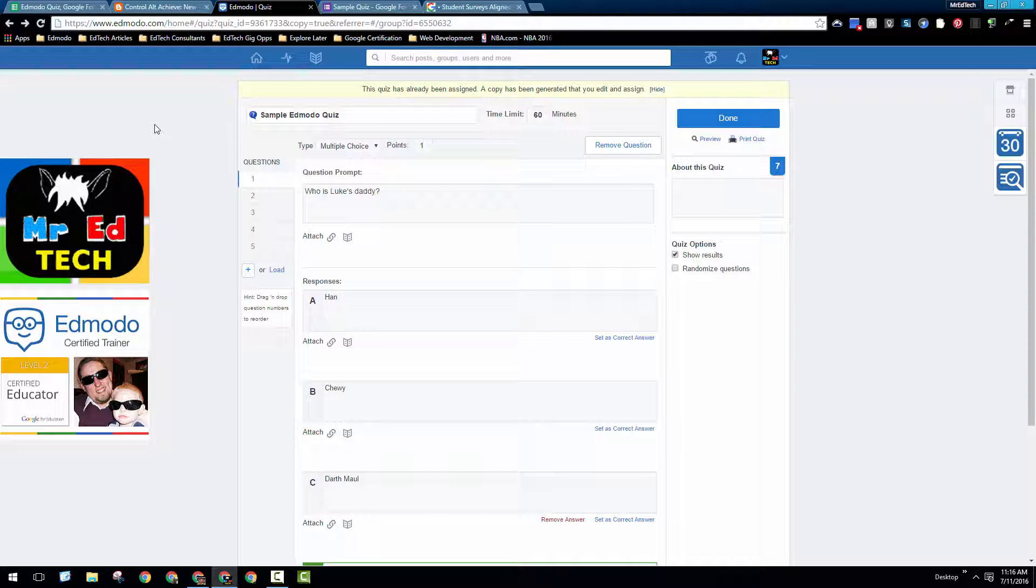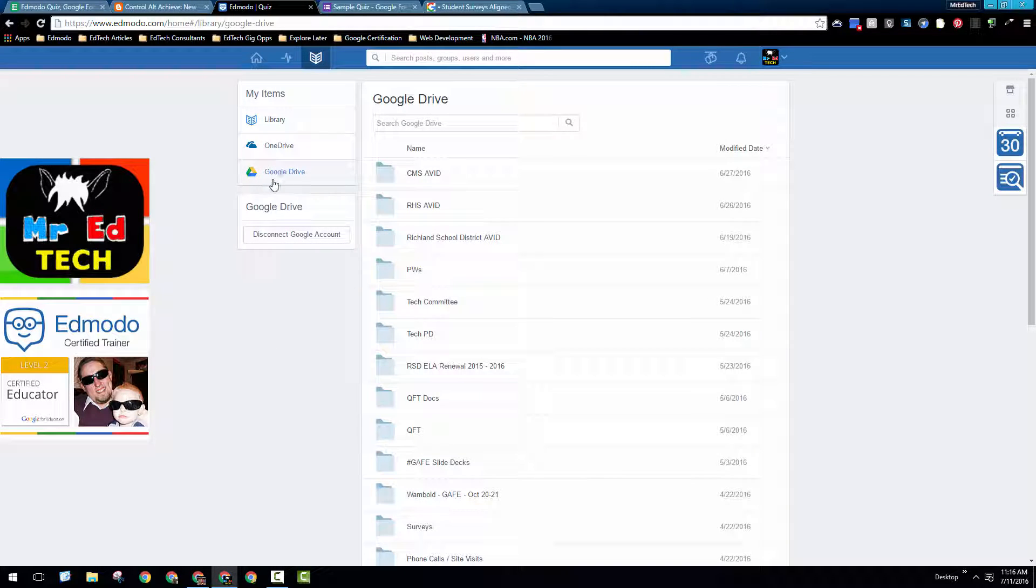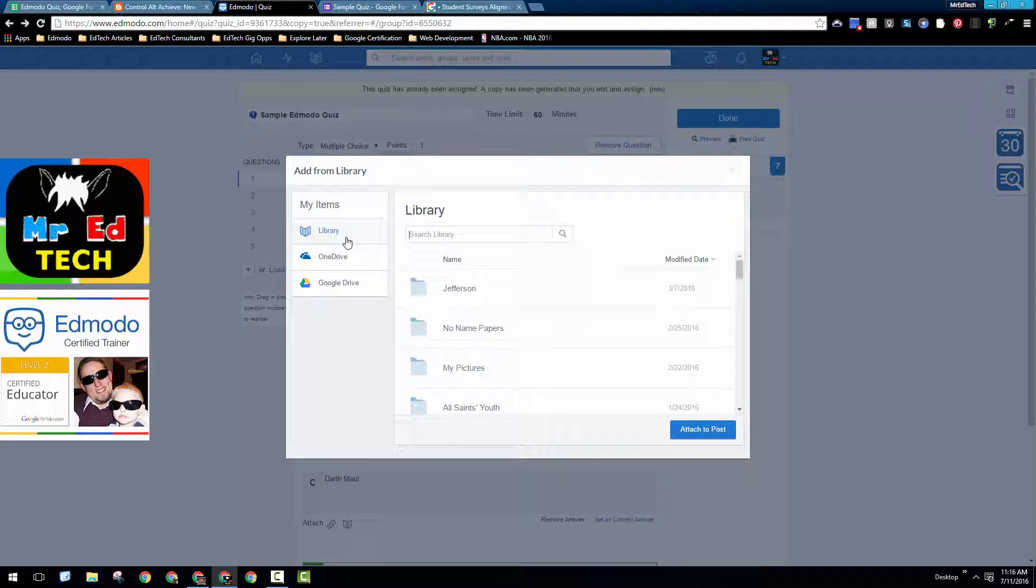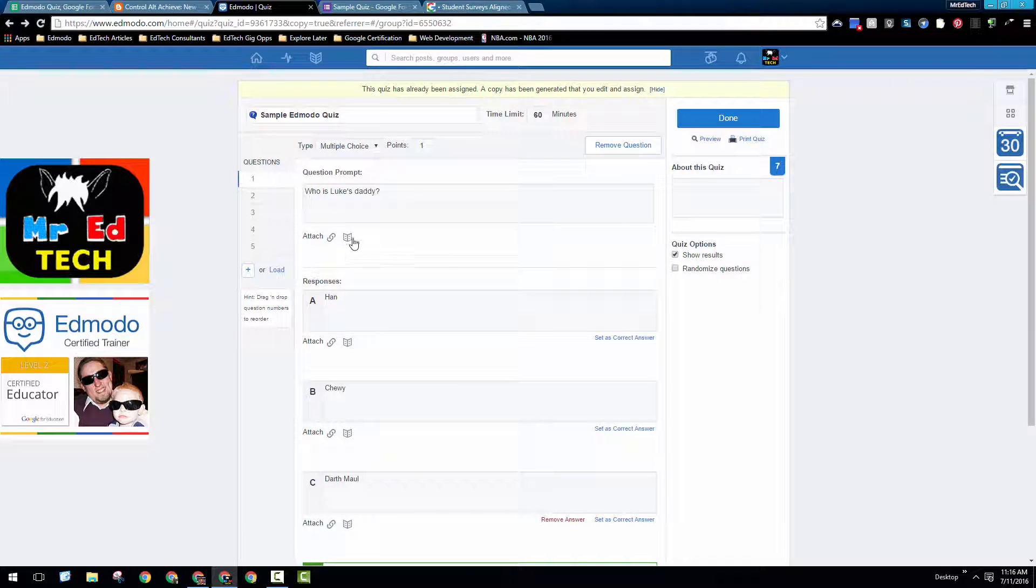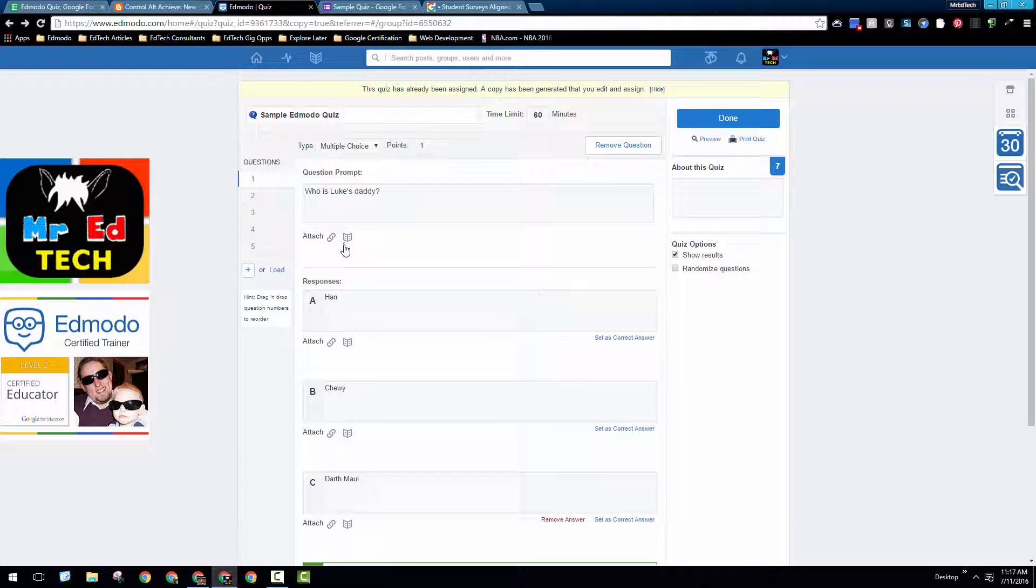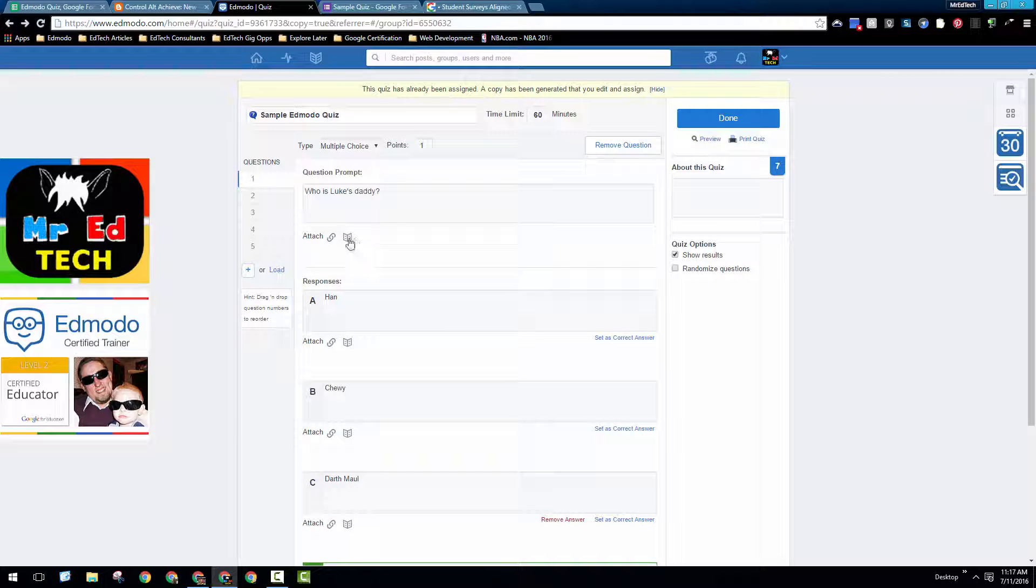If you've already synced up your Edmodo account with your Google Drive account, which you can do through the library right here, it allows you then when you're creating a quiz to go into your library and link up something from your Google Drive into your quiz. That can be an extremely helpful tool if you've got images that you'd like to insert into your quiz or videos that you'd like to insert into your quiz. You can also, if you have a YouTube video that you'd like the students to watch and then hold them accountable for, put a link to the video into your quizzes as well.